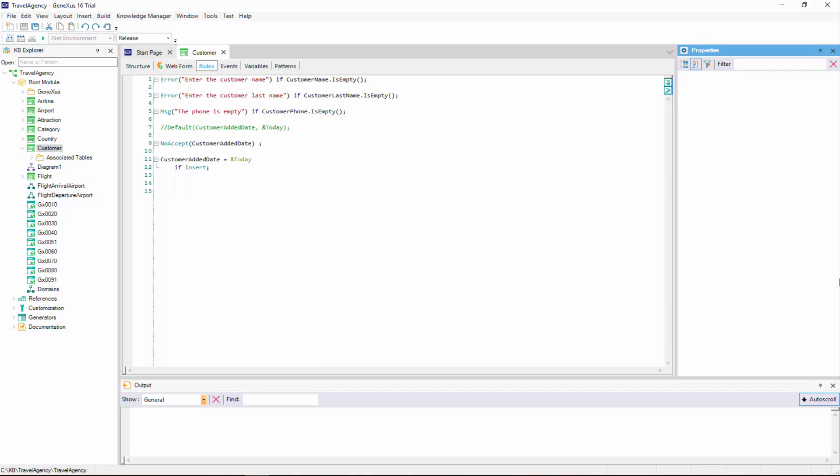Most often, the rules we define are executed at the moment intended, but in some cases we might need to modify those moments.